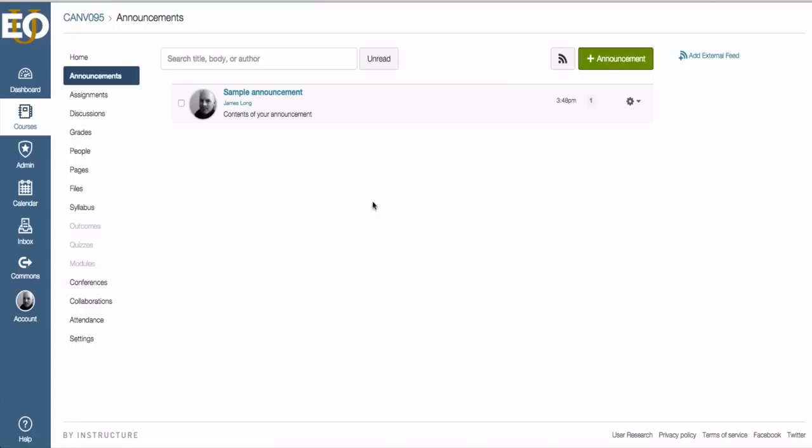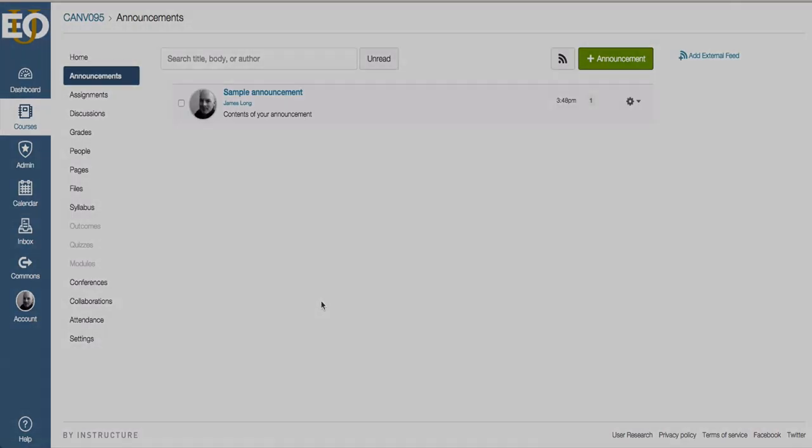You'll see now that I have created my first announcement that the announcements page turns into a list of announcements and they'll continue to stack down the page.